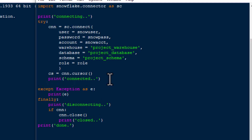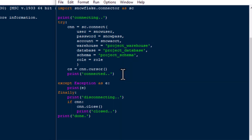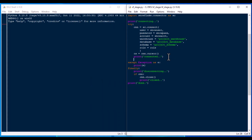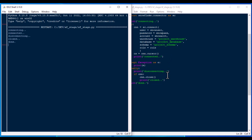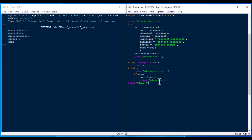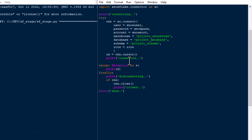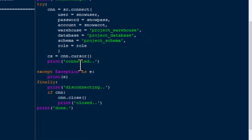We can save that and then hit F5 to run it — I just want to see if we're going to get anything and make sure our connection is going to work. There we go — we've got 'connecting,' 'connected,' we're 'disconnecting,' we're 'closed,' and we're 'done.' So we did get a connection, it was closed, and we are ready to rock and roll.